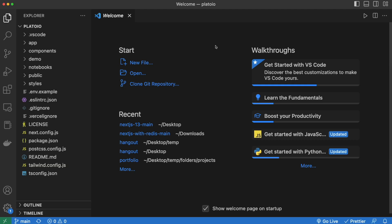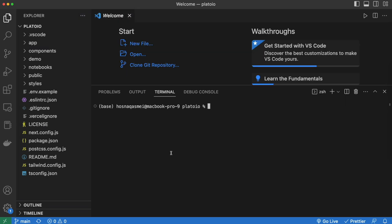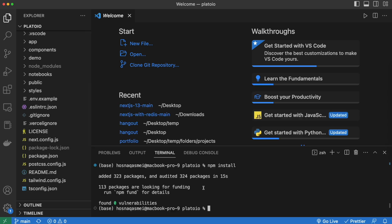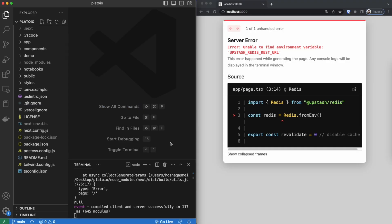Once we have opened our project we are going to go ahead and open the terminal and do an npm install so we can install all of our packages. Once it's done installing we are going to do an npm run dev. So after running that command and opening up our project in localhost you can see that we run into an error.